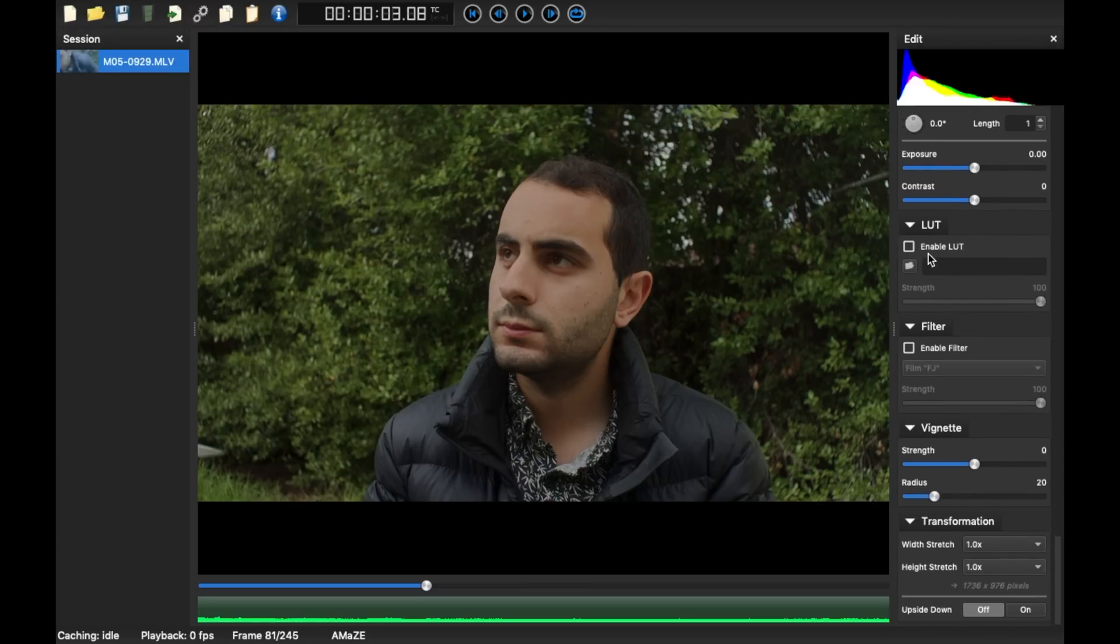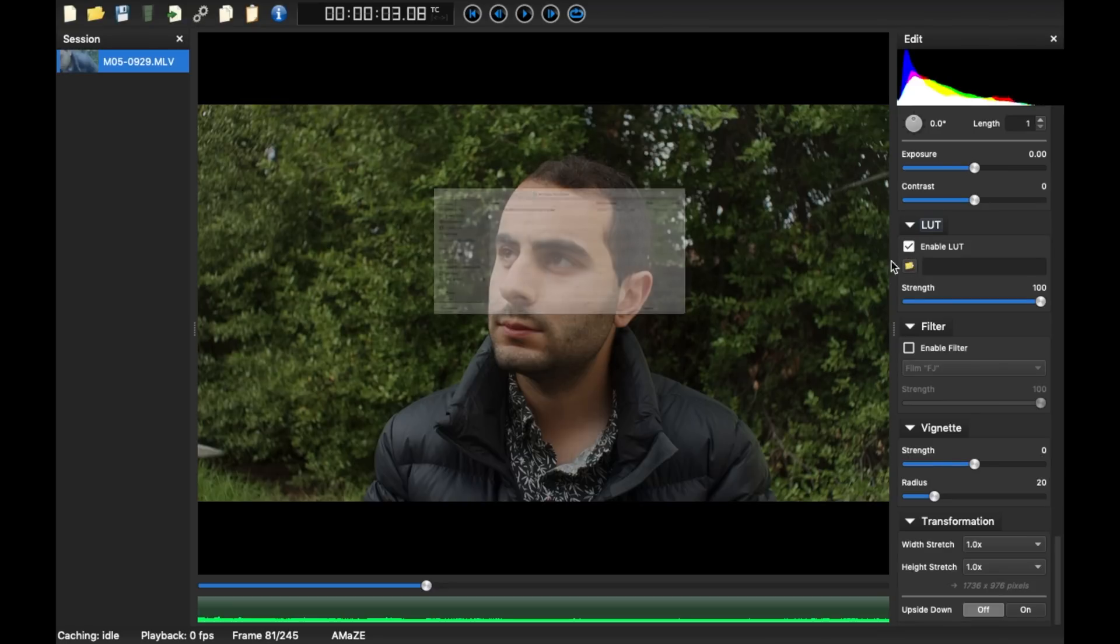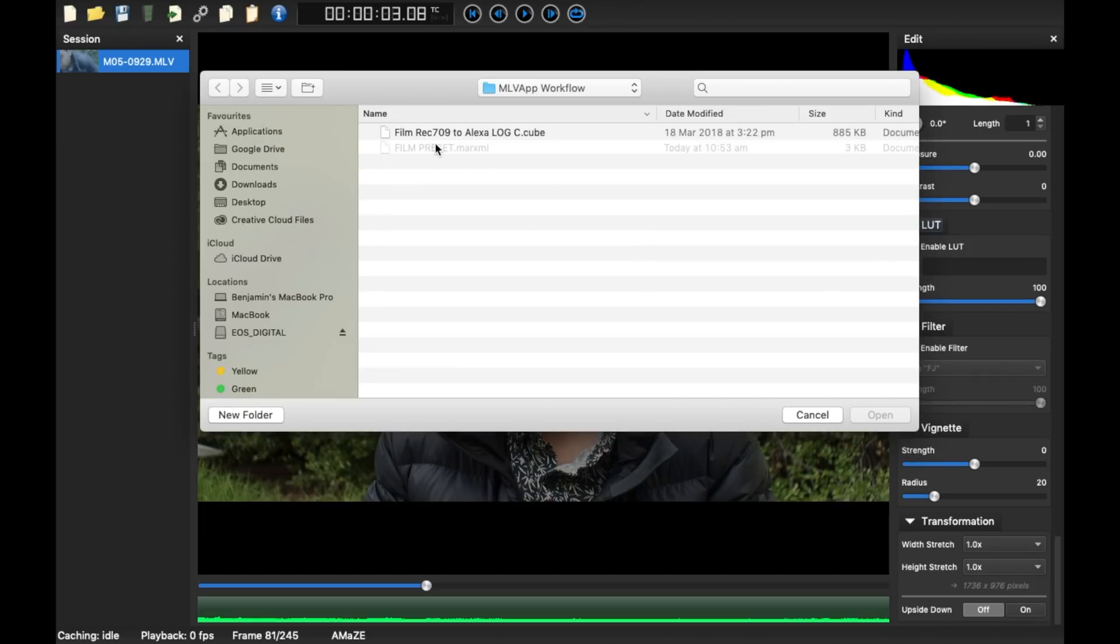Just one more thing, enable LUT. So if you guys want to play around with this, or if you want to use your own LUTs, you can just click enable LUT. I've also made a conversion LUT for you guys, FilmRec709 to Alexa Log C.